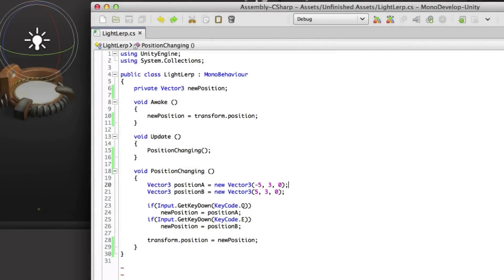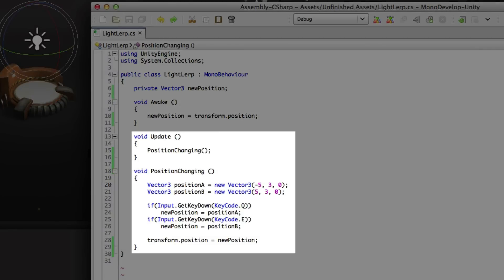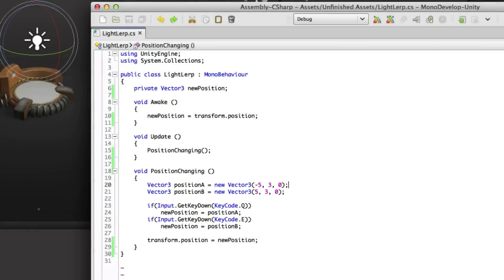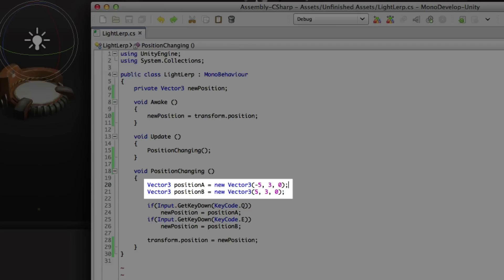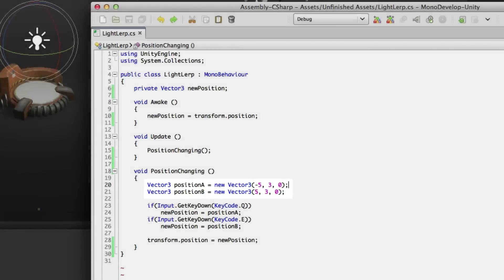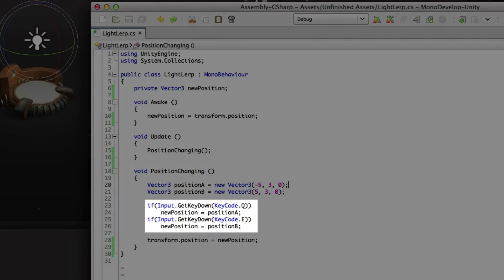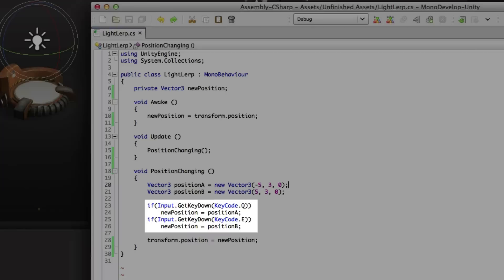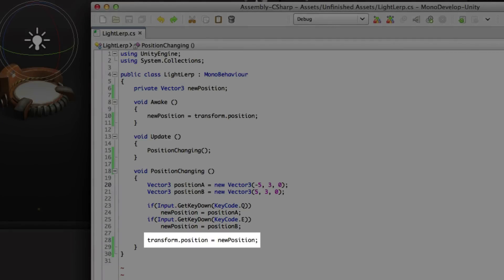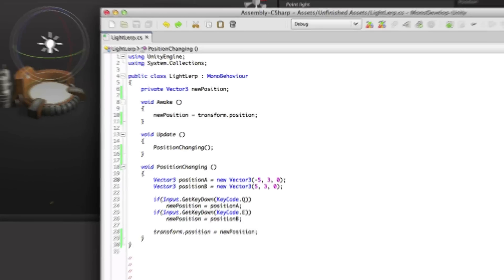Then in update we're running position changing function every frame. So what happens here? Well we have two more vector3 variables position a and position b. These are two positions that I want to switch the light between. Then I simply check for input. When I press the key q I move to position a and when I press the key e I move to position b. And you can see here I'm setting the current position to this variable and constantly changing between it.